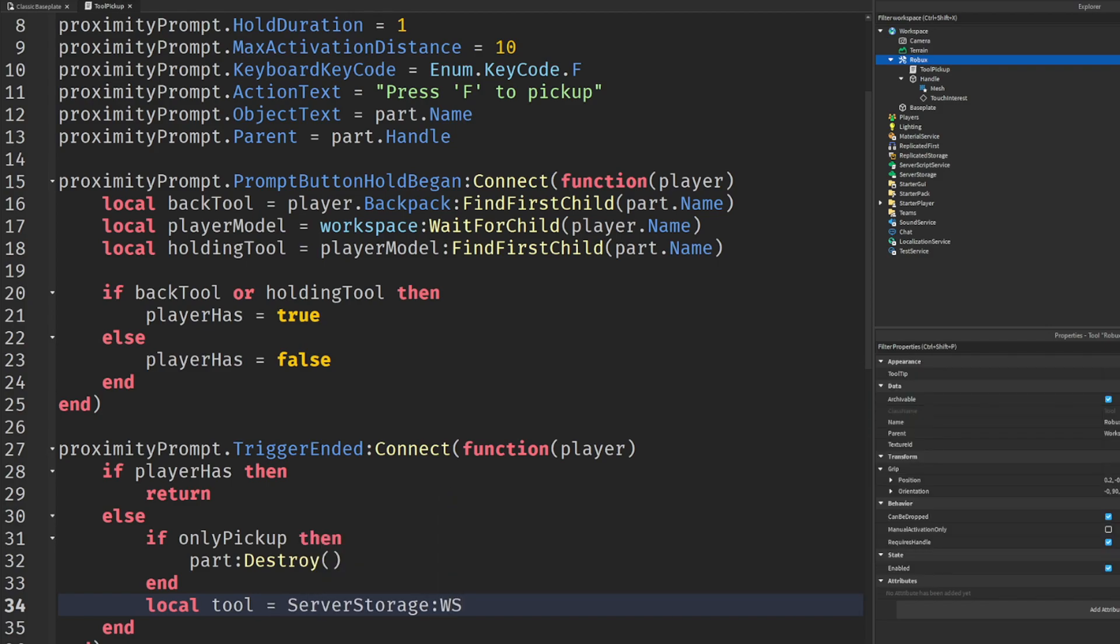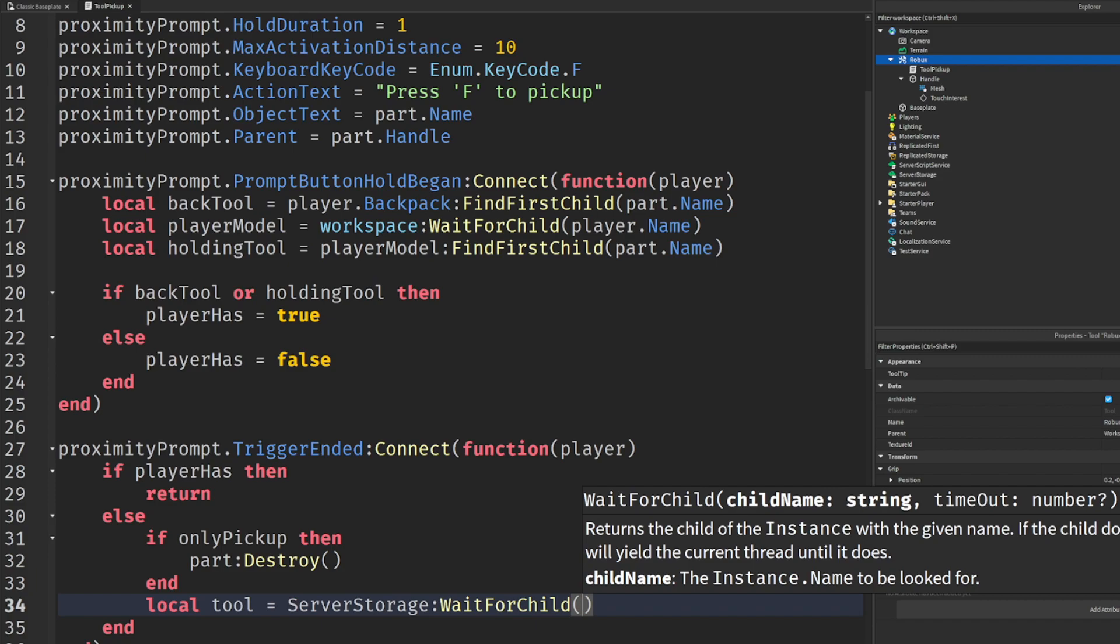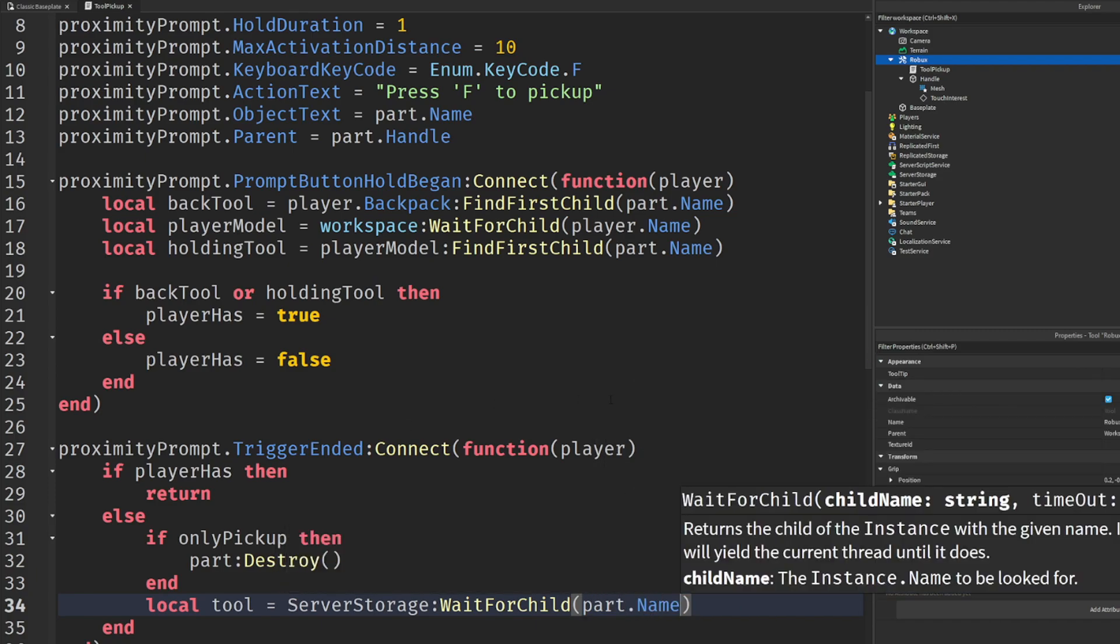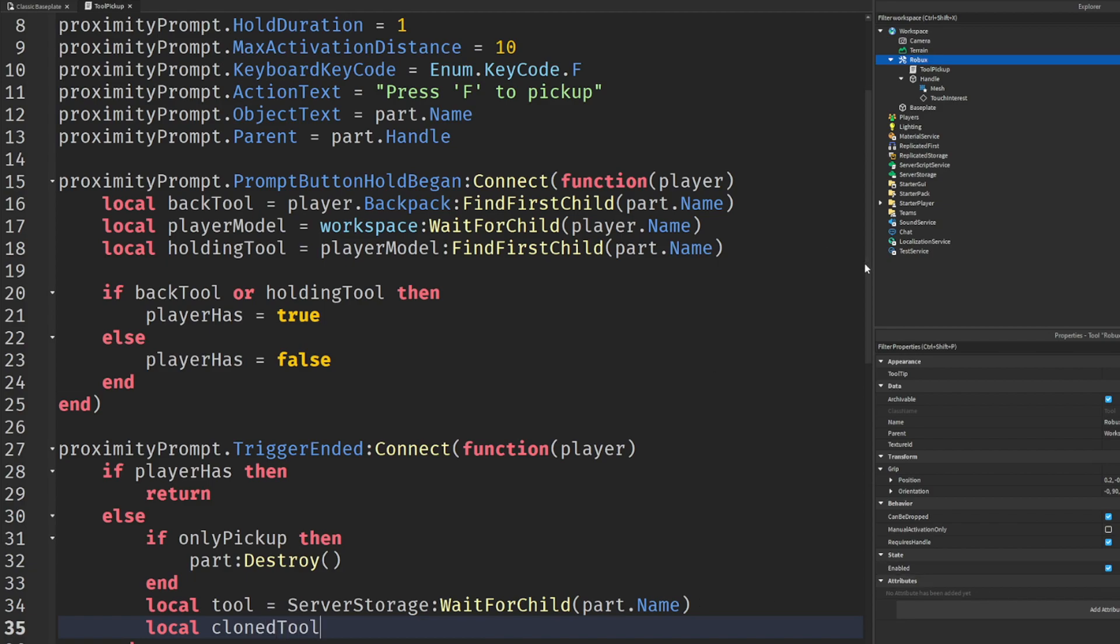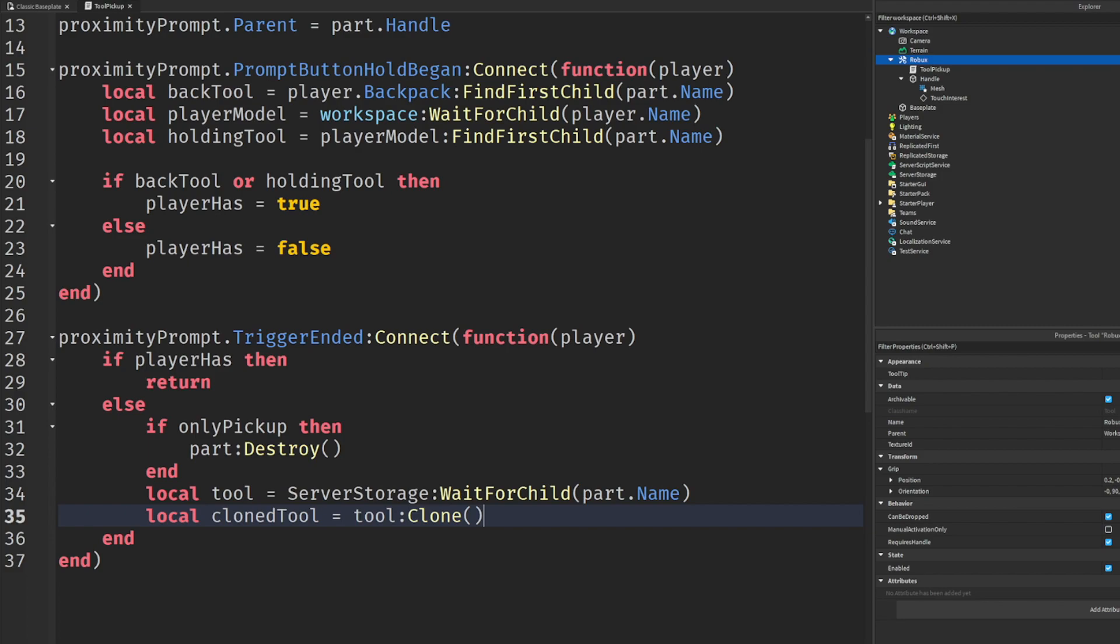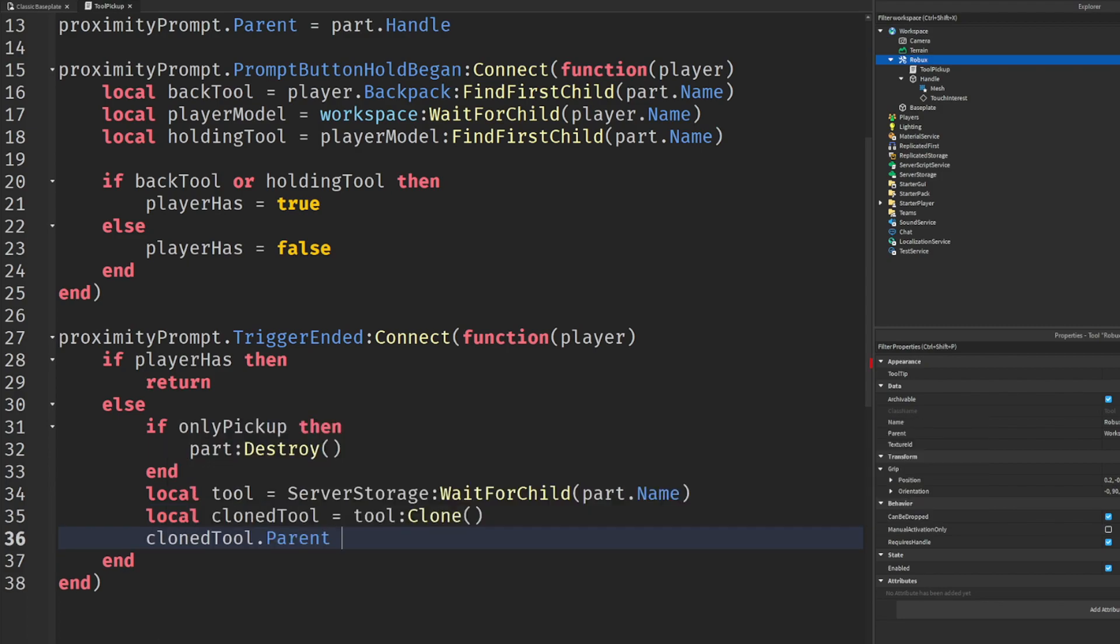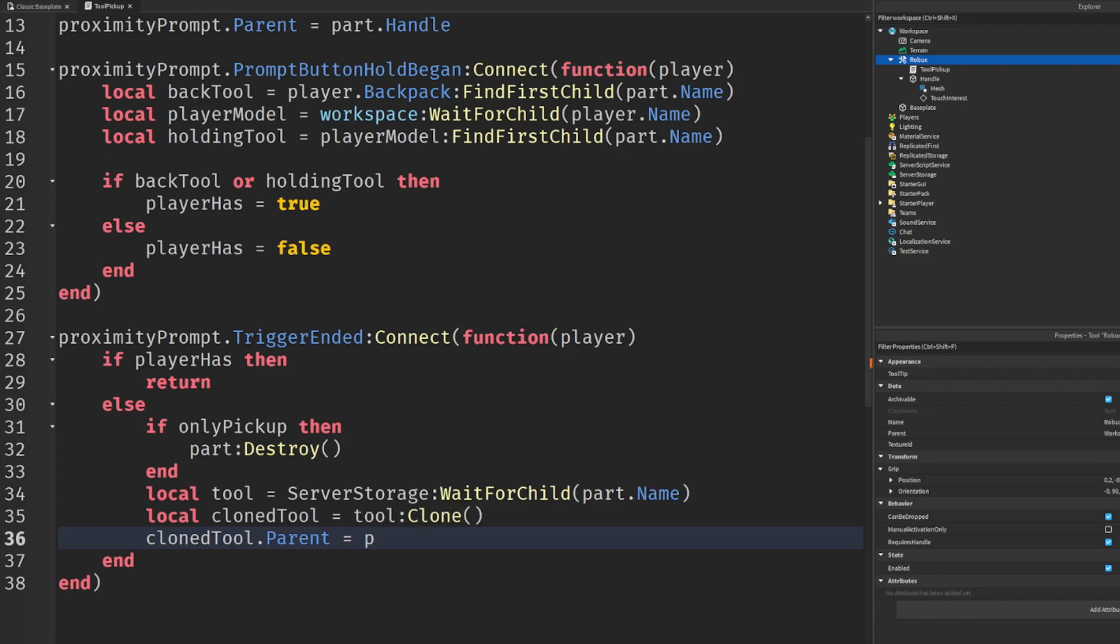Then you got to skip a line. Local tool equals - okay, so this is what I was going to talk to you guys about - server storage wait for child part dot name. You're like, Rish Raf, I have no tool in the server storage. That's what we're going to do after we finish up this line. We'll say local cloned tool equals tool clone. And then finally, cloned tool dot parent equals player dot backpack. And you guys did it, even if you guys just copied the whole video.